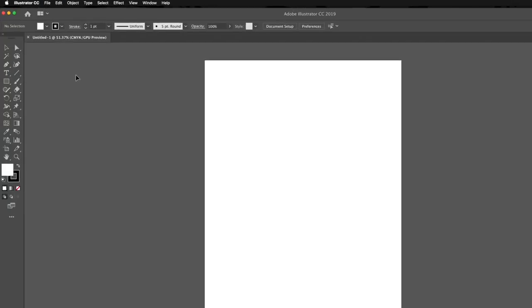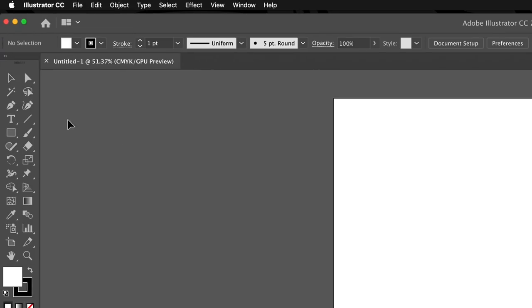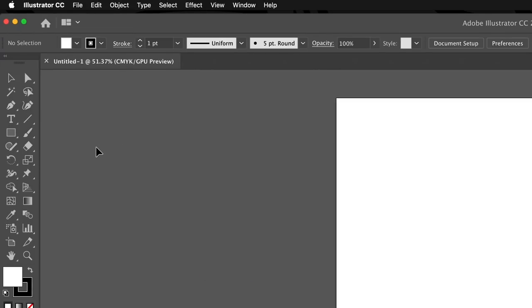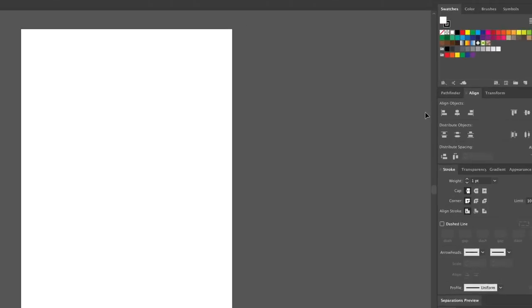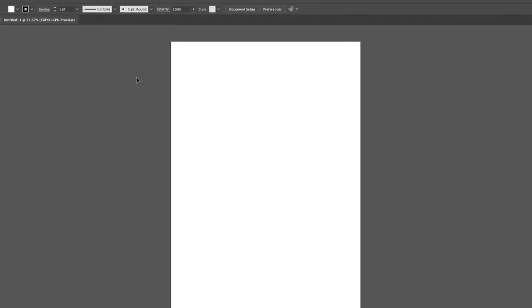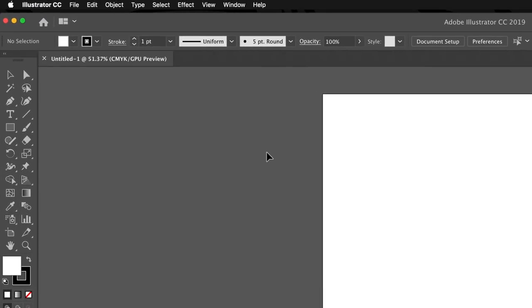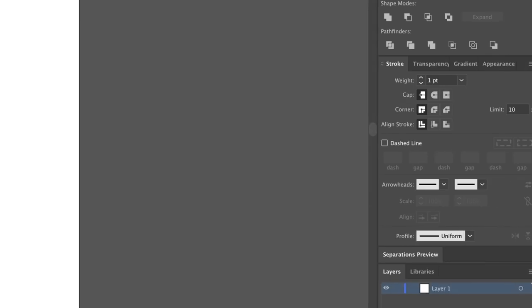Next we're going to need a small amount of tools to build our registration marks. Our selection tool or V on your keyboard, our pen tool or P on your keyboard, our rectangle tool or M on your keyboard, our line panel, pathfinder panel, and our stroke controls, which can be found at the top toolbar or on the right side workspace depending on how you're set up.